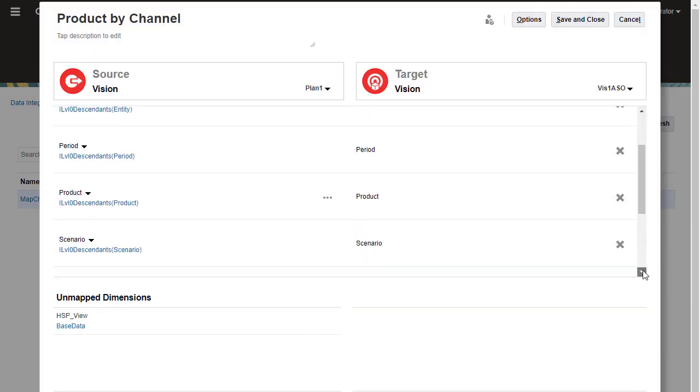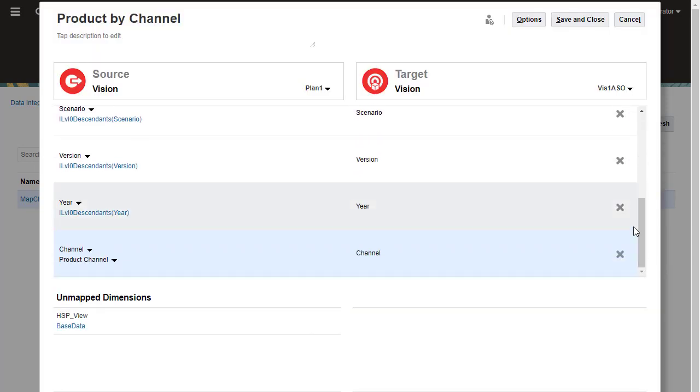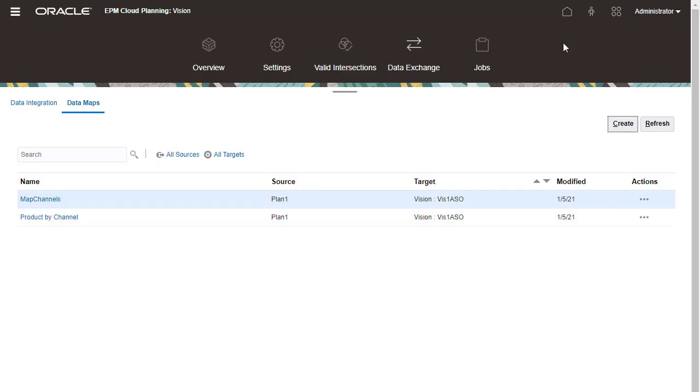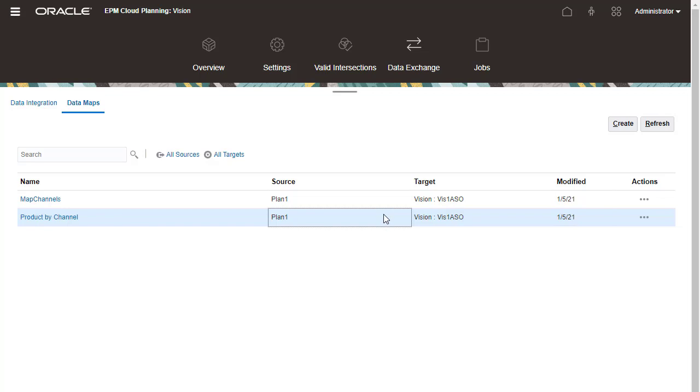Review your selections, then save and close the data map.